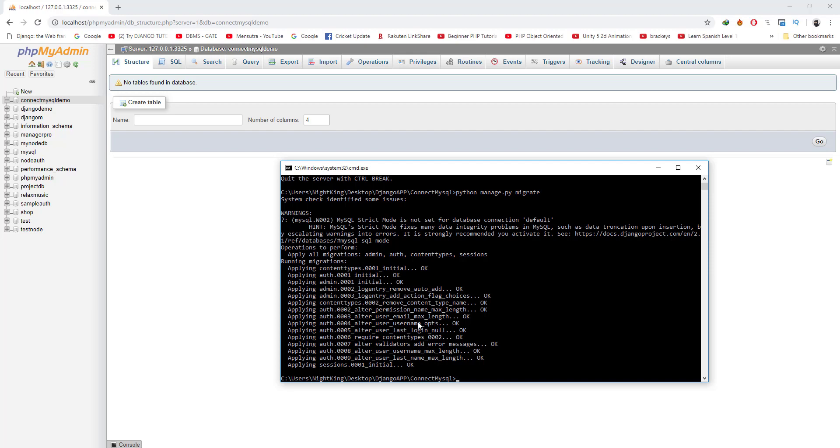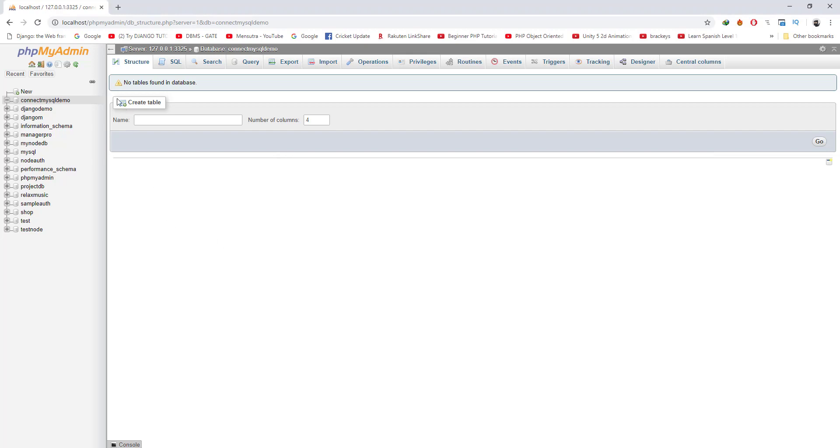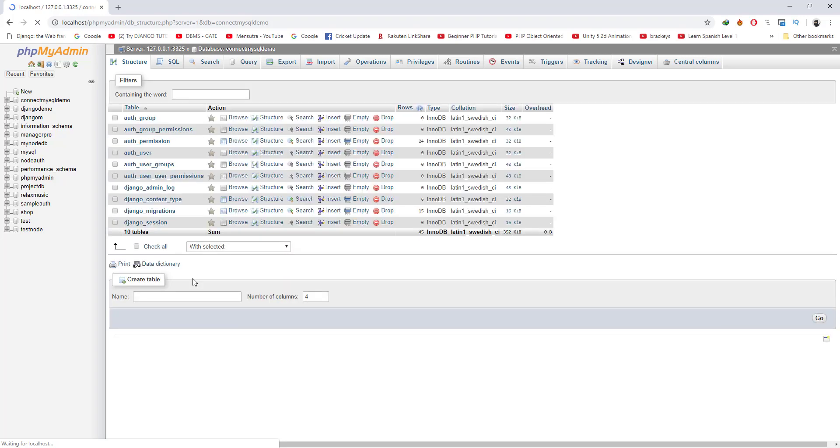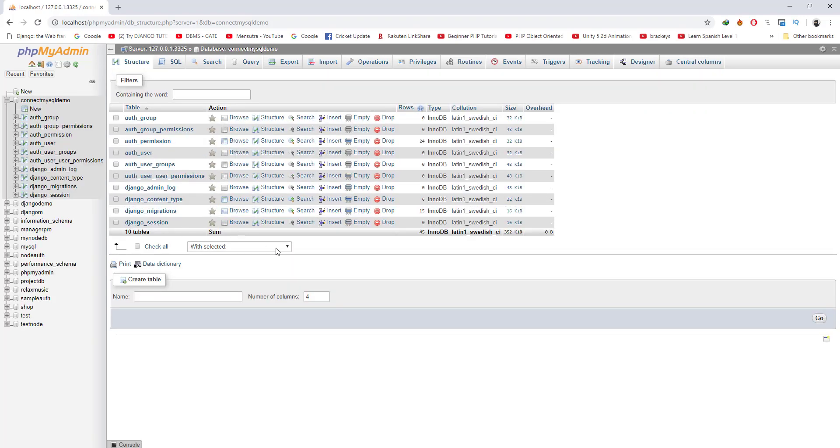All the settings are migrated to the database. Let me show you if tables are created. As you can see, 10 tables are created, and that means we have successfully connected our Django app to the MySQL database.